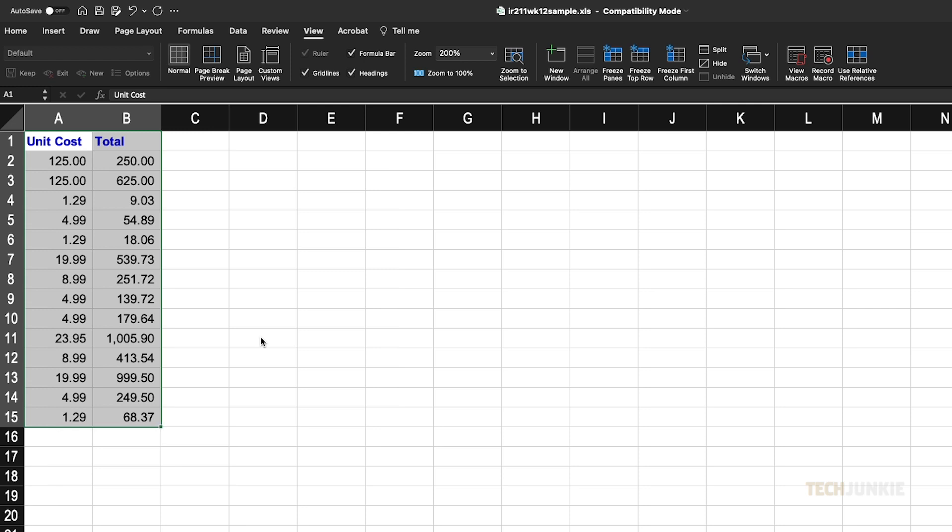Should it suit you better, feel free to paste in cell formatting before pasting in values from here on out.